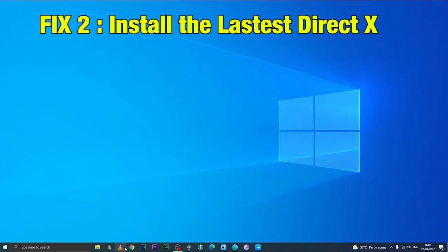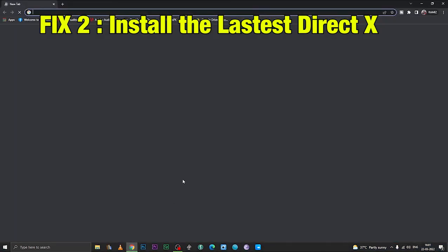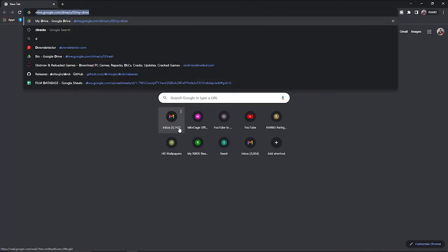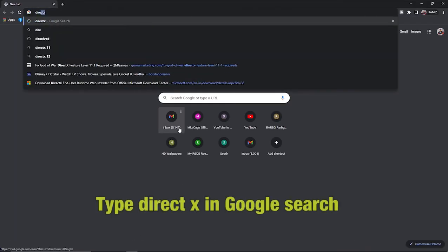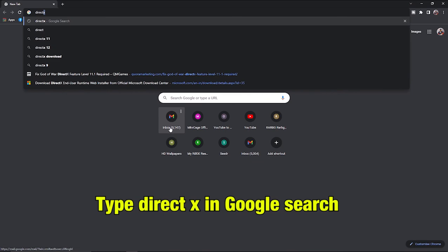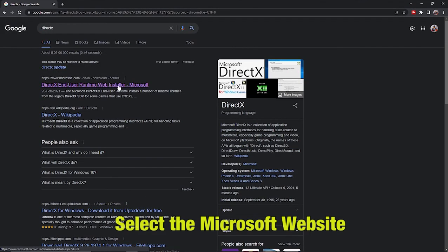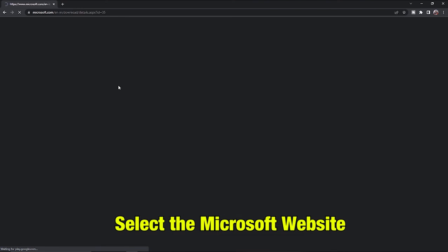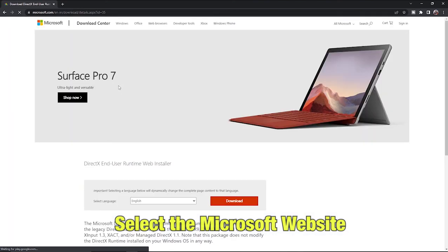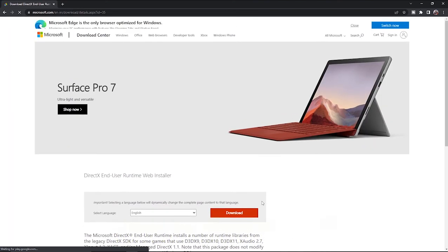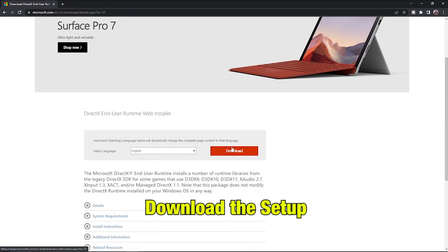Fix 2: Install the latest DirectX. Type DirectX in the Google search bar. Go to the Microsoft dedicated website. There, download the setup.